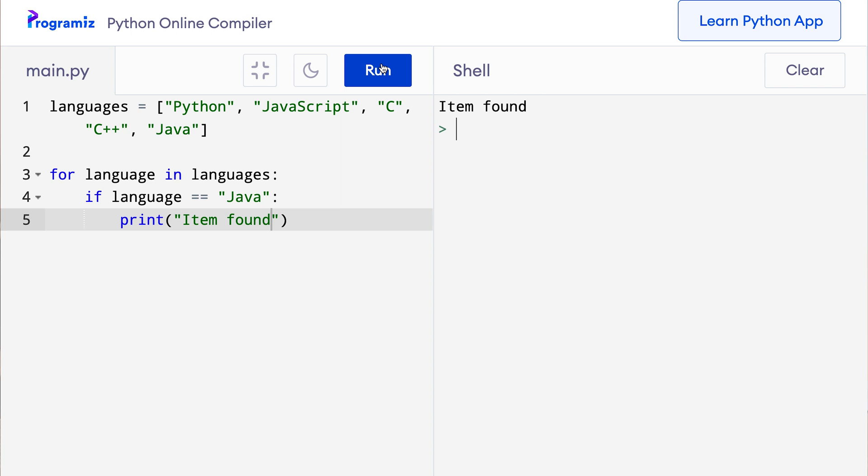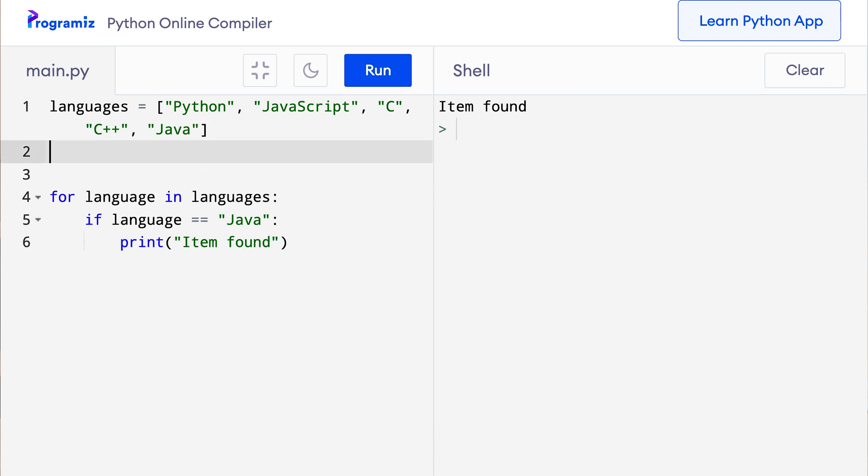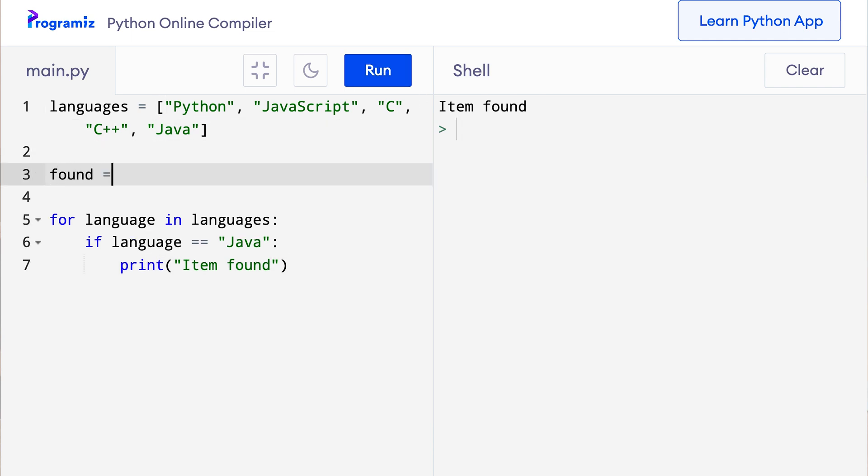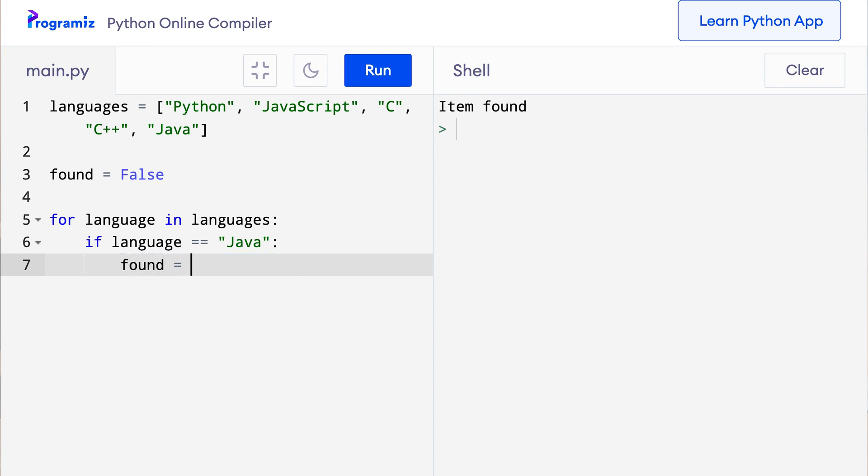Now suppose we want to print item not found if the item was not found in the list. One way to do so is to use a flag and check it after the loop ends. Let me show you what I mean. So outside the loop I will define a flag variable with the value false, and if the item is encountered I'll change it to true. So here I'll say found equals false. And now I'll remove this print item found and I'll say found equals true.